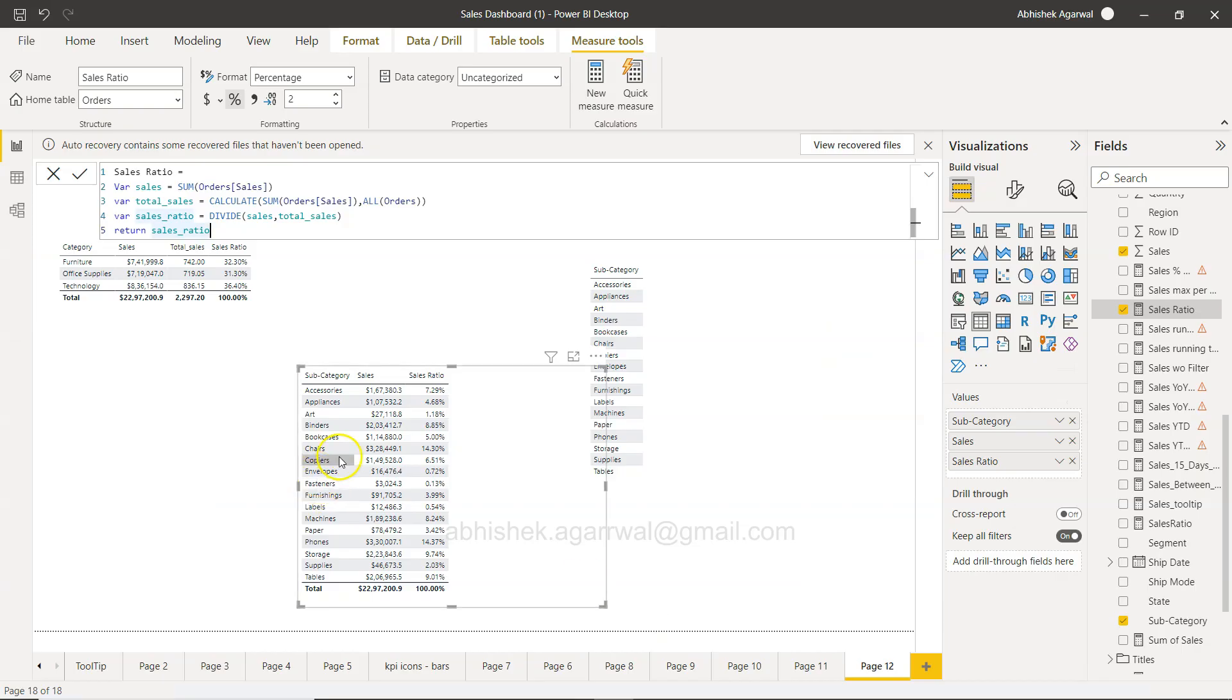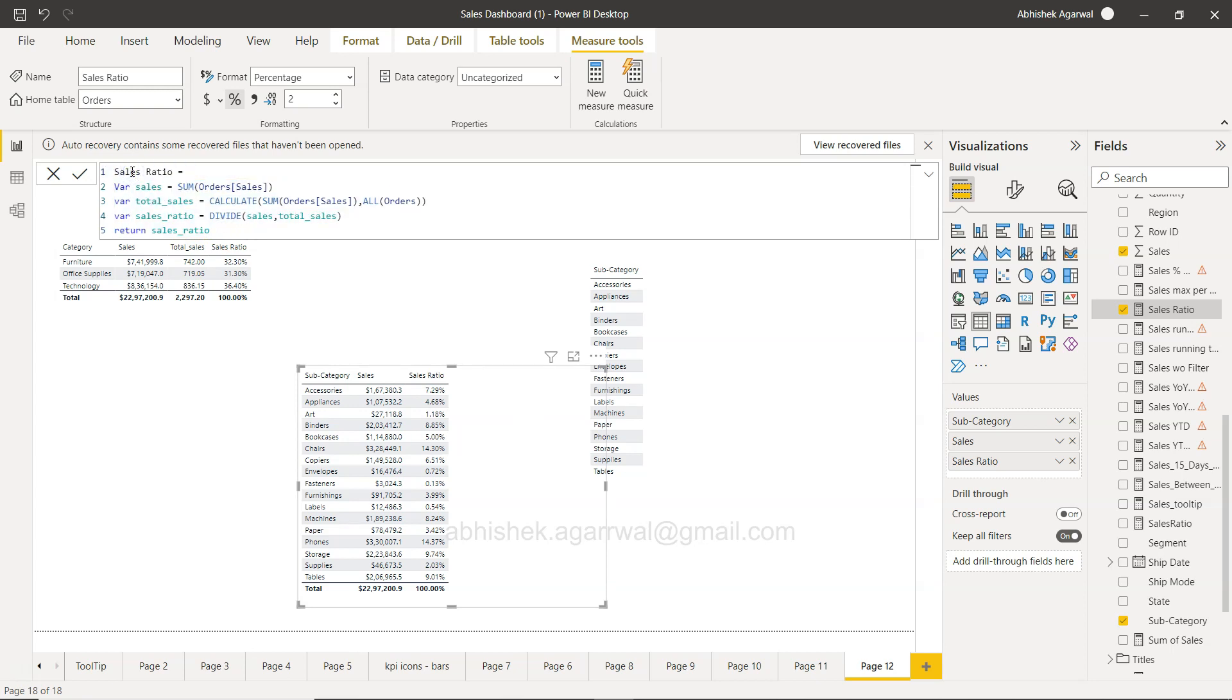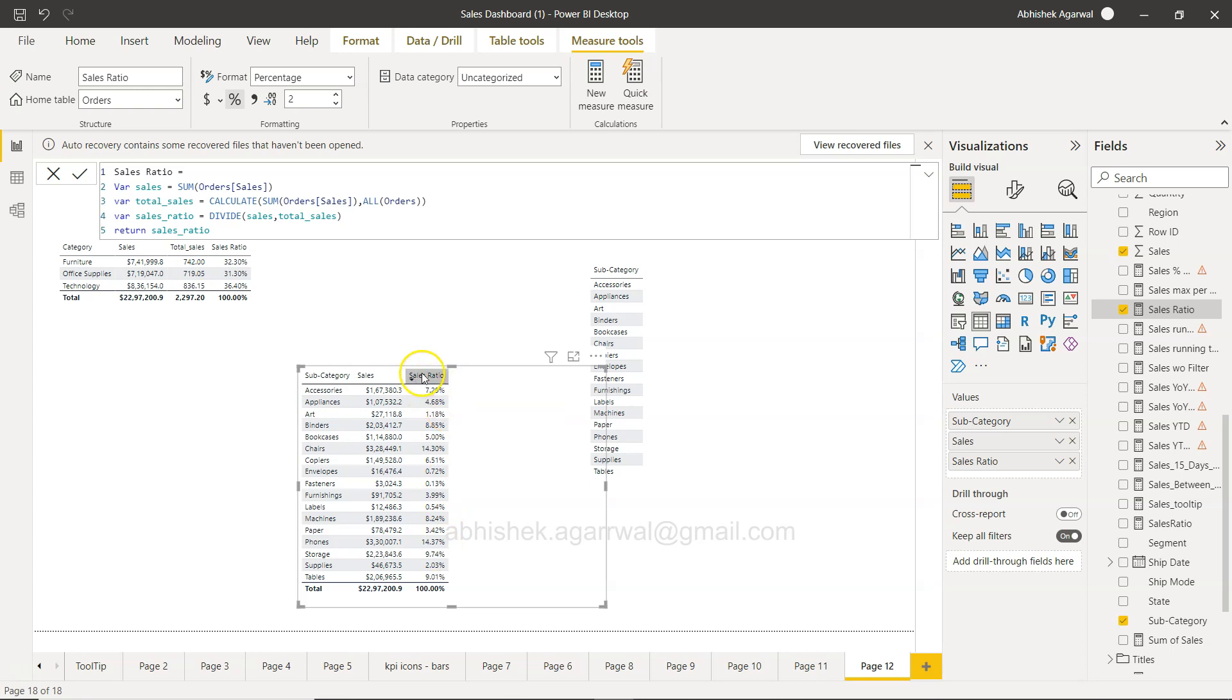Okay, so here we are in Power BI. If you remember, this is the video where in the last video I discussed how you're going to create the variables. What we got as an output is this sales ratio.